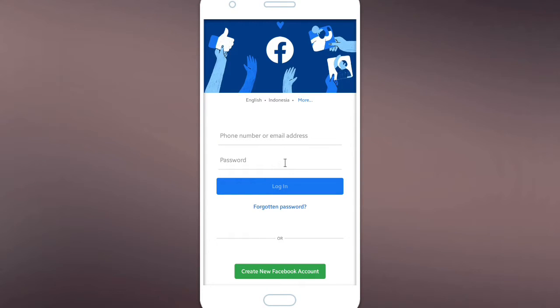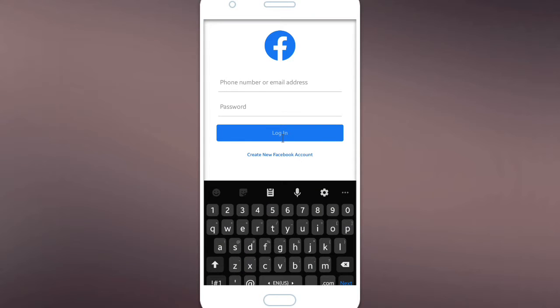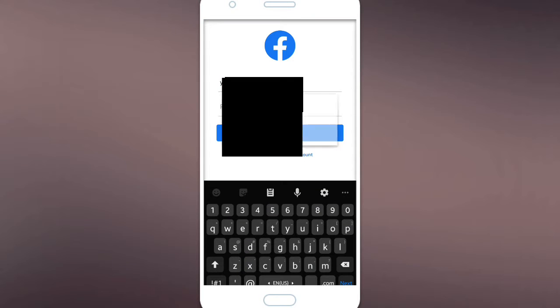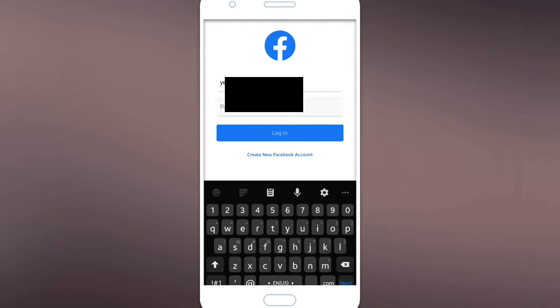And you have to prepare two accounts. You can use your friend's account. First of all, you have to login into your friend's account.